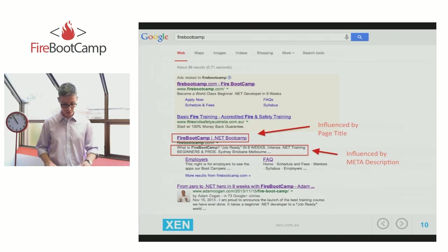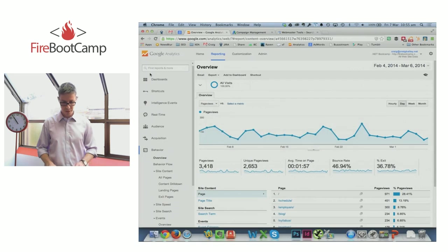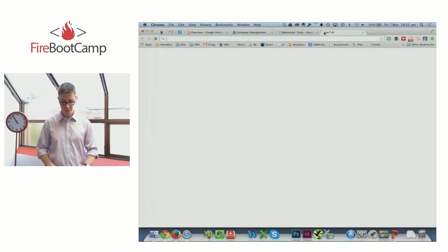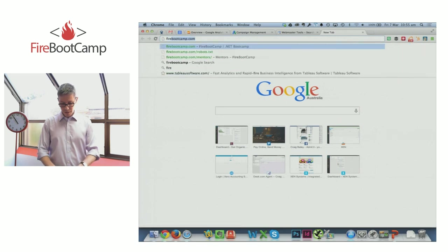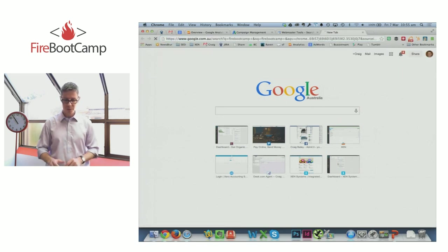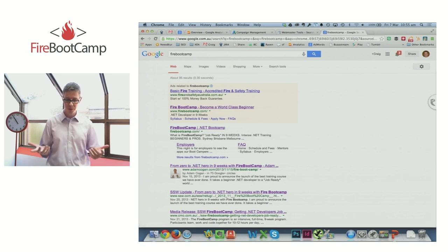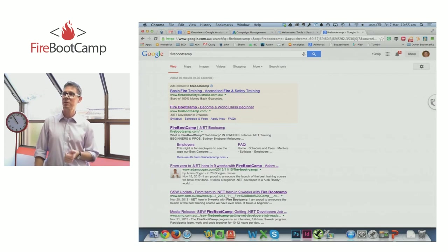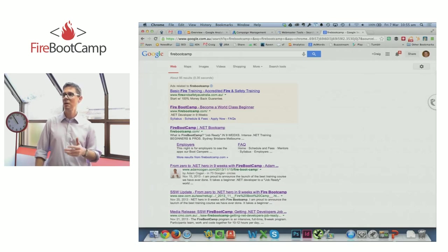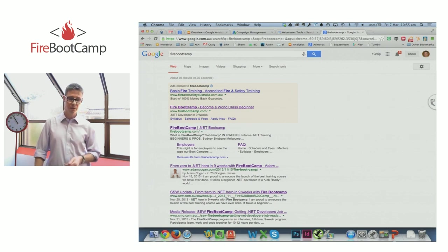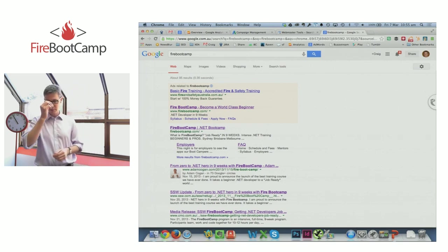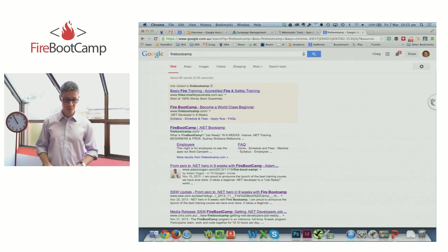Let's actually look at a Google result — I'll flip out to the browser now. I'm going to search for the term 'FireBootCamp', because I thought I'd use FireBootCamp as an example today. The reason is it's actually a really new site, just starting to rank for things and just starting to get good content on it. It's probably a good example for us to think about as opposed to some aged site that's ranking well for everything with thousands of visits.